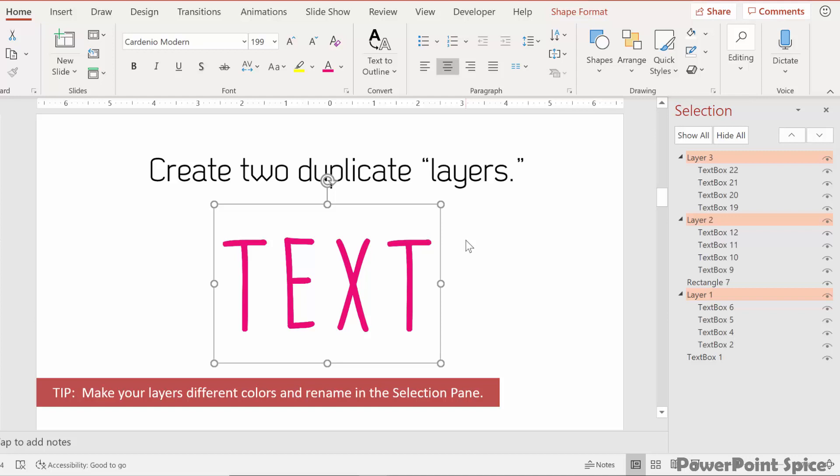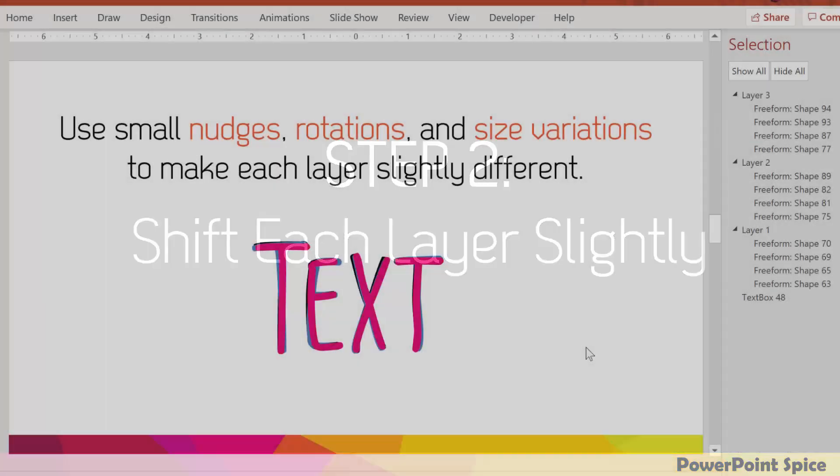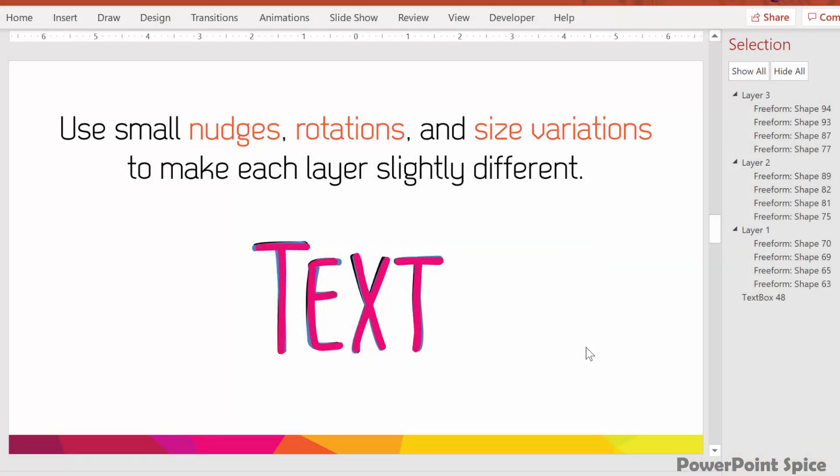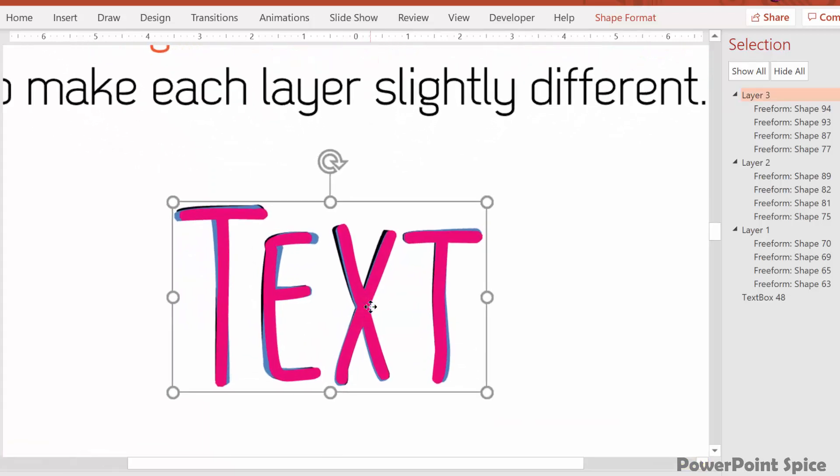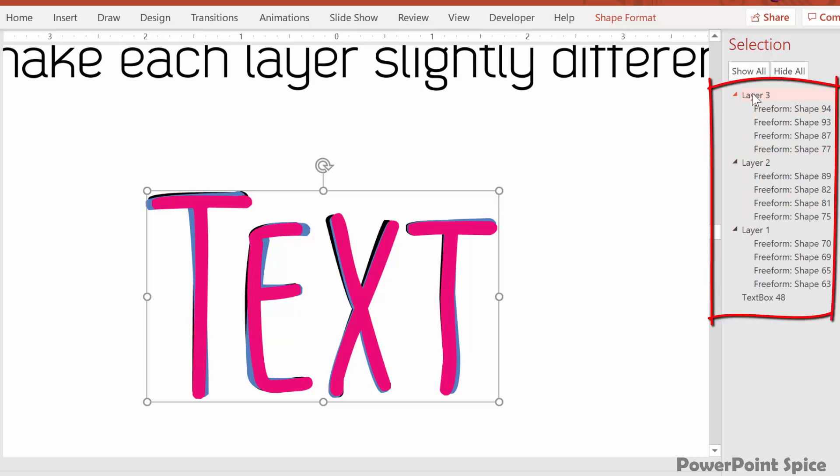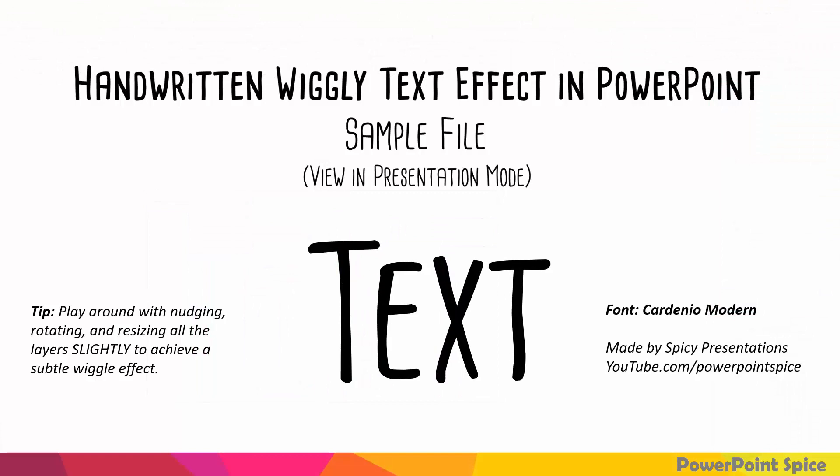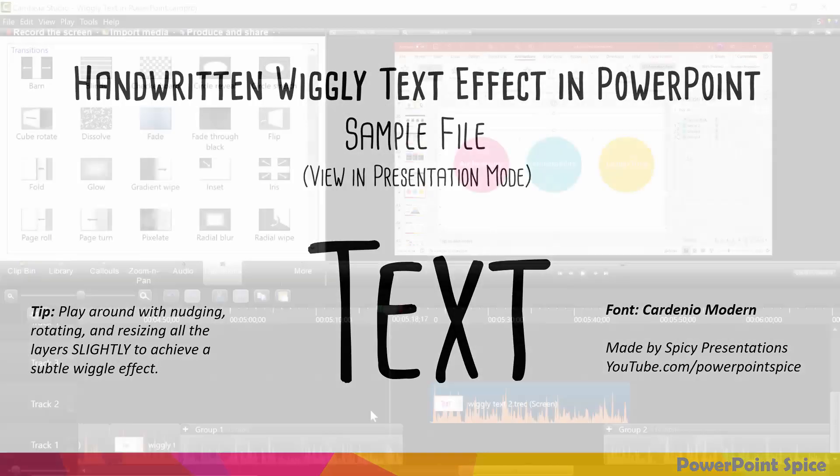Once you're done with that, you're ready for the next step, which is to shift each layer slightly so that it's off by just a tiny hair. To save time, I'll show you how I did it for the intro to this video. Here you have several options to make your layers different. You can use small nudges, rotations, and size variations to make each letter just a tiny bit different than the one underneath. It's very useful to have your selection pane open so that you can see all the layers.